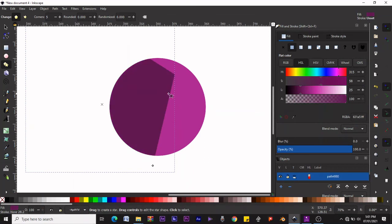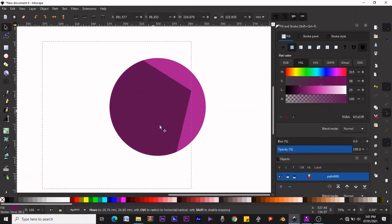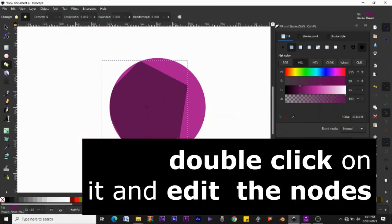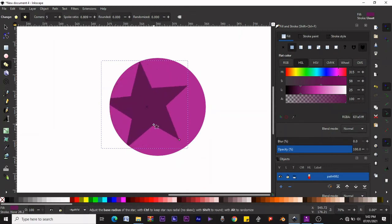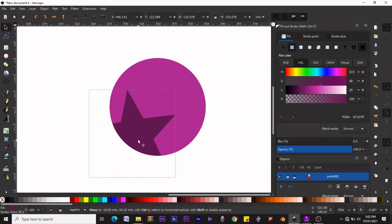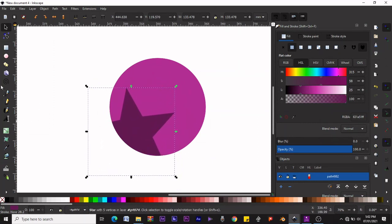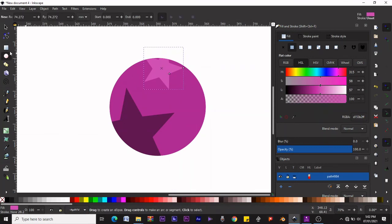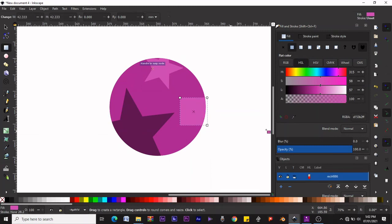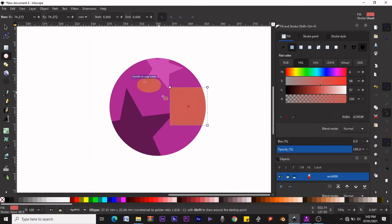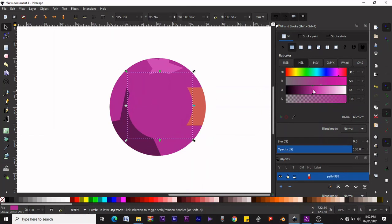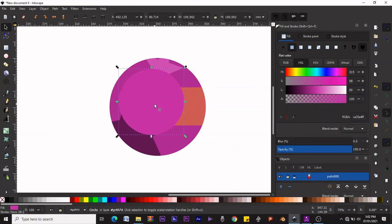Inside the clip group, let's create a pentagon and make it a darker color, then create a star and make it a little lighter. Next, create a rectangle and make it a little reddish or yellowish. Then create another ellipse, pick the color of the original purple, and make it a bit brighter. Move it down into position.